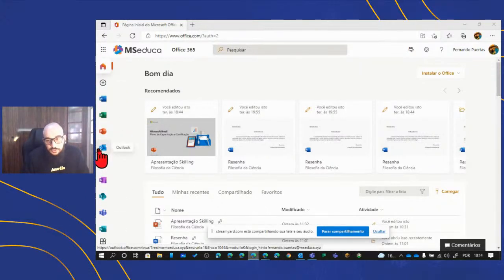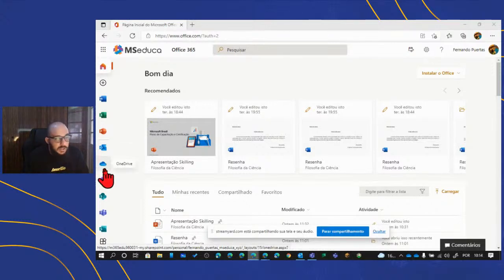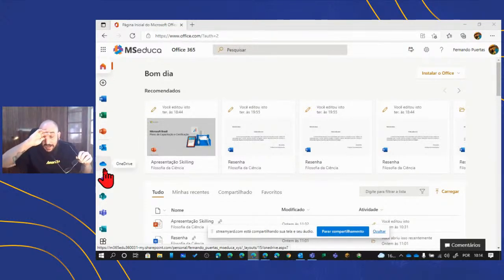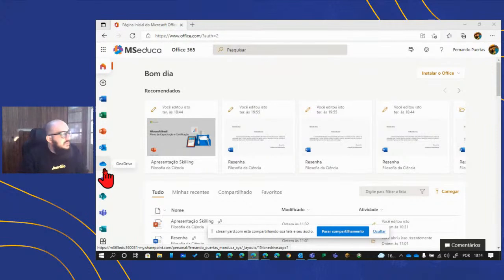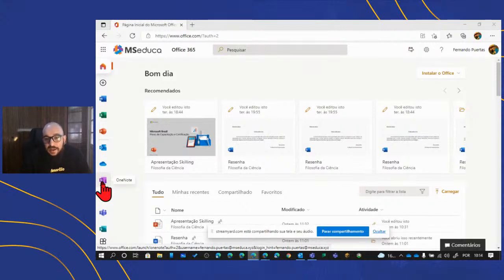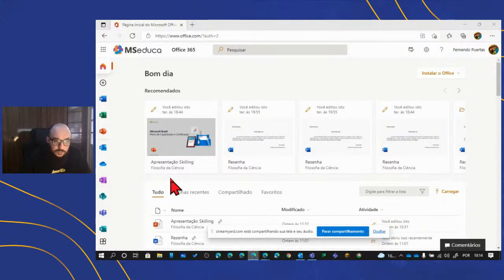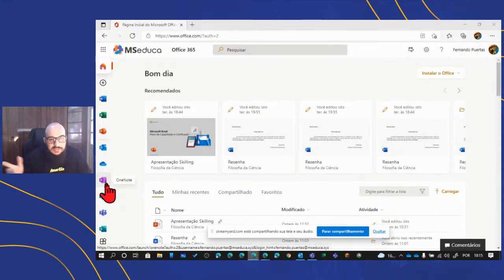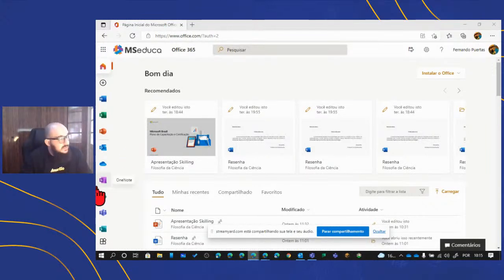Temos também o OneDrive: cada um de vocês tem um tera de espaço para armazenar arquivos de trabalho e projetos. É um espaço bem considerável. O OneNote é um caderno de anotações digital em que você consegue sistematizar e organizar diversos conteúdos. É para uso pessoal, mas você pode compartilhar páginas e seções com outras pessoas, trazendo uma perspectiva bem interessante de uso.